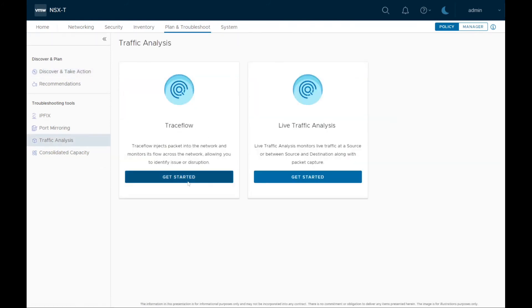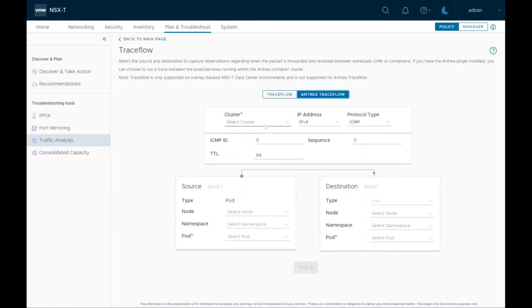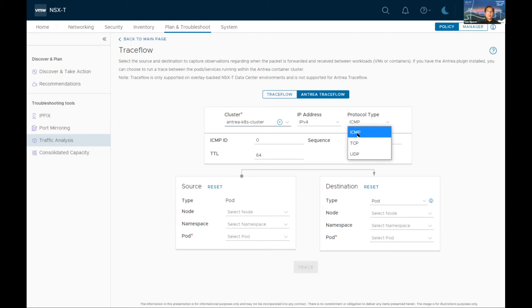Let me apply the trace flow again between the same pods with the frontend and the catalog on ICMP. Then the ping should be blocked here with our security distributed firewall policy. You can see it's been dropped. As far as multiple tiers here, we can cover tier 1, tier 0 — if you have multiple tiers — and you can trace the flow between Antria pods and services as well.